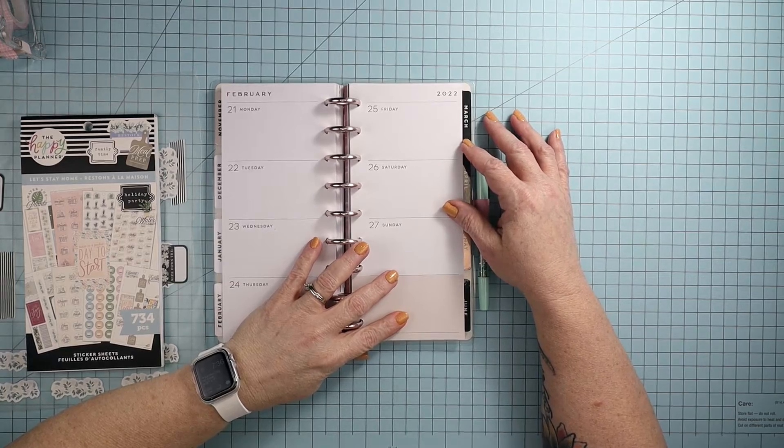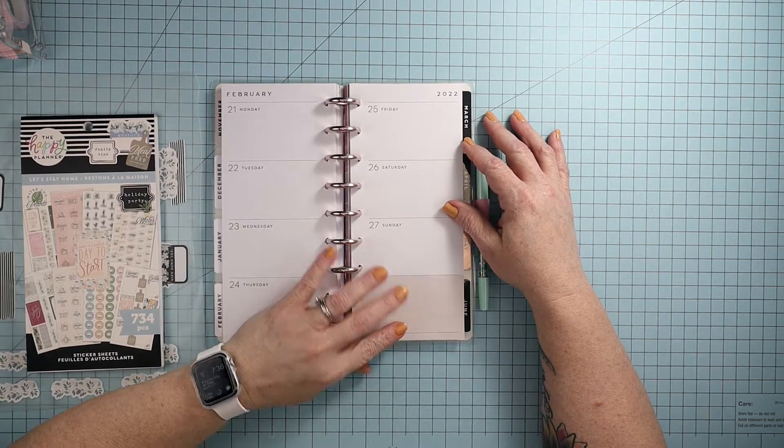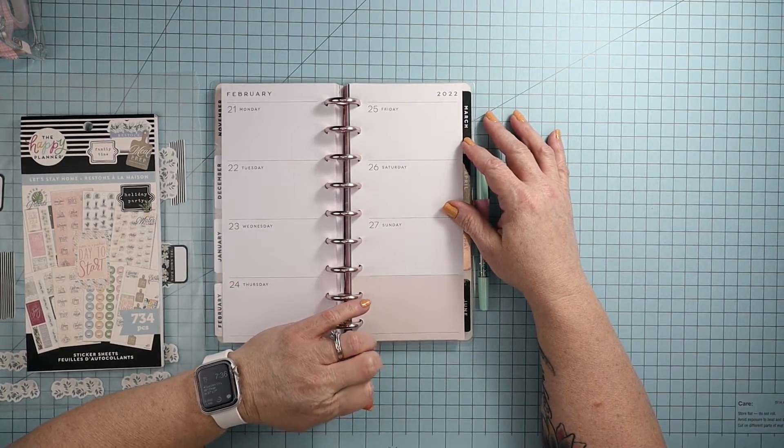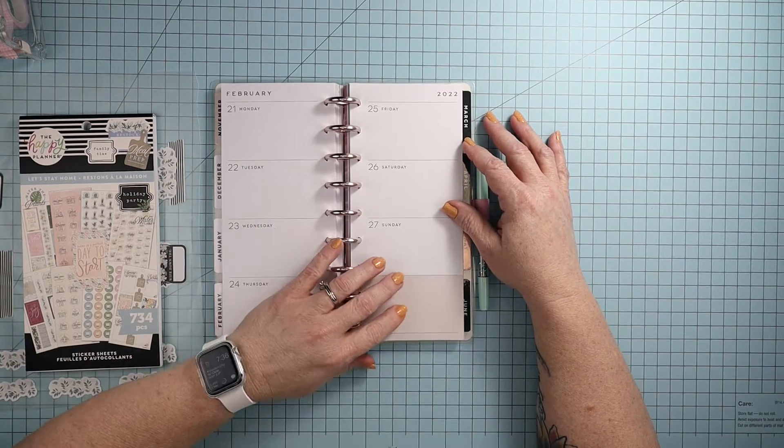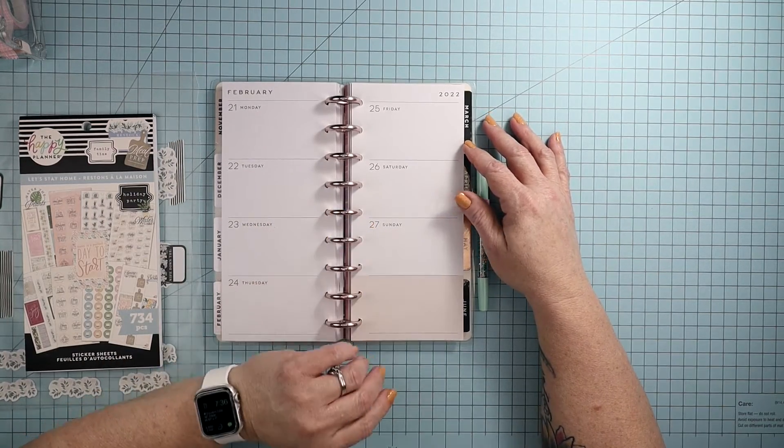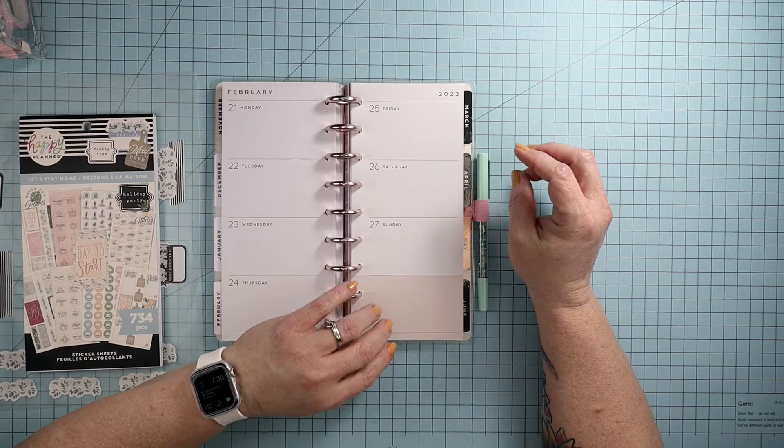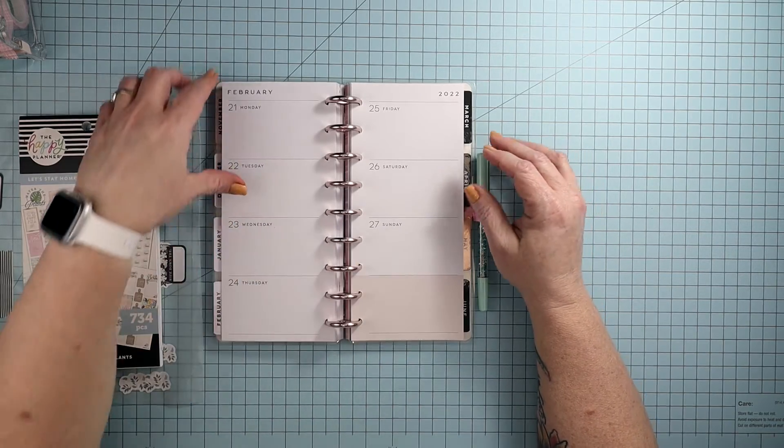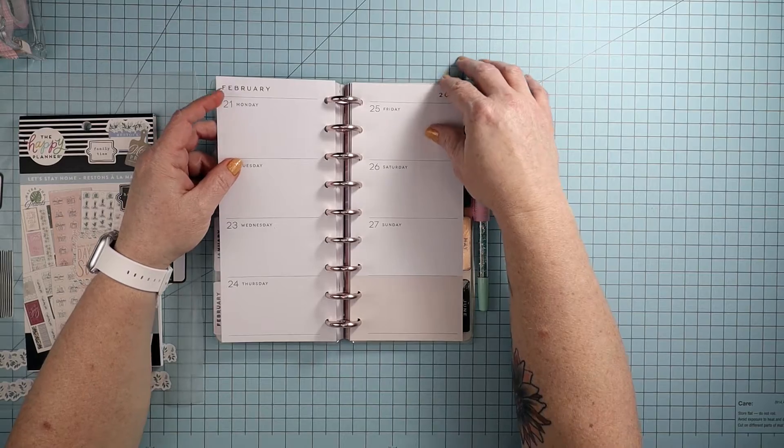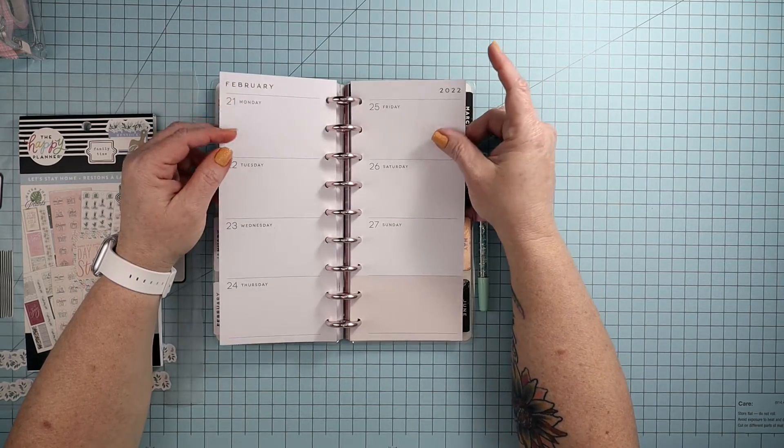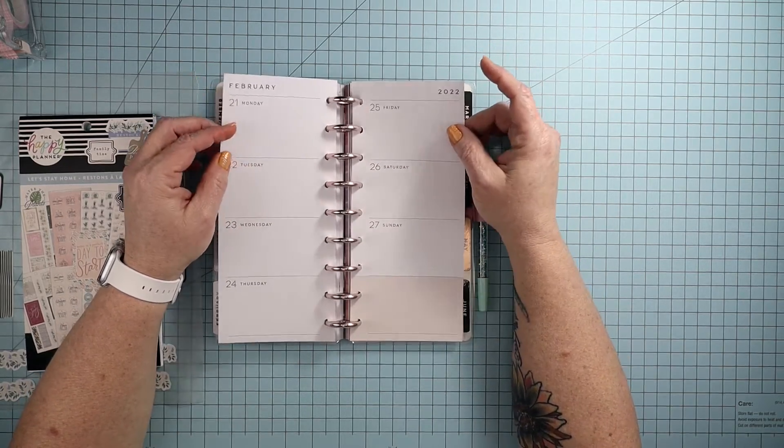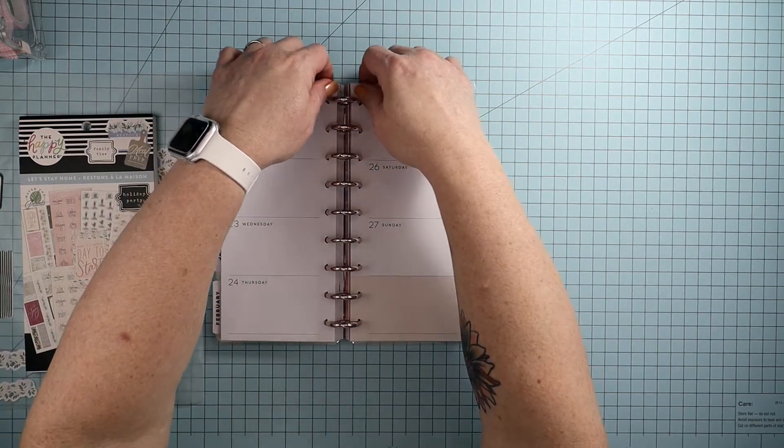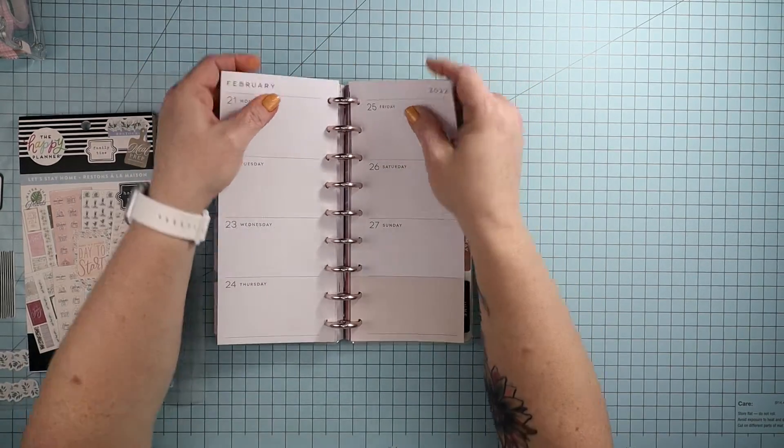Hello, welcome to my channel. If you're new here, thank you for stopping by and giving me a chance. If you're returning, thank you for your continued support. Today I'm going to be planning in my classic skinny classic happy planner for the week of February 21st through the 27th. This is the planner that I use for chores.